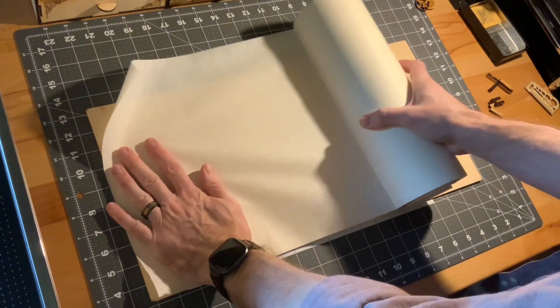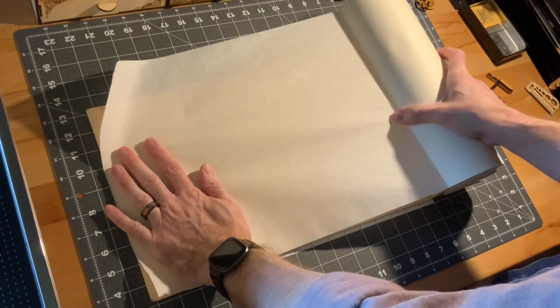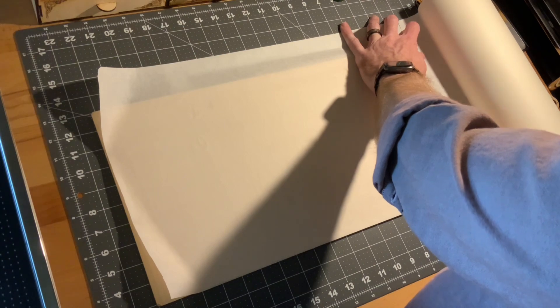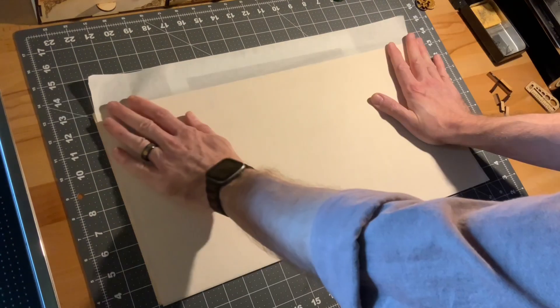I'm masking the back of my material just to minimize scorch marks. The top side will be painted.